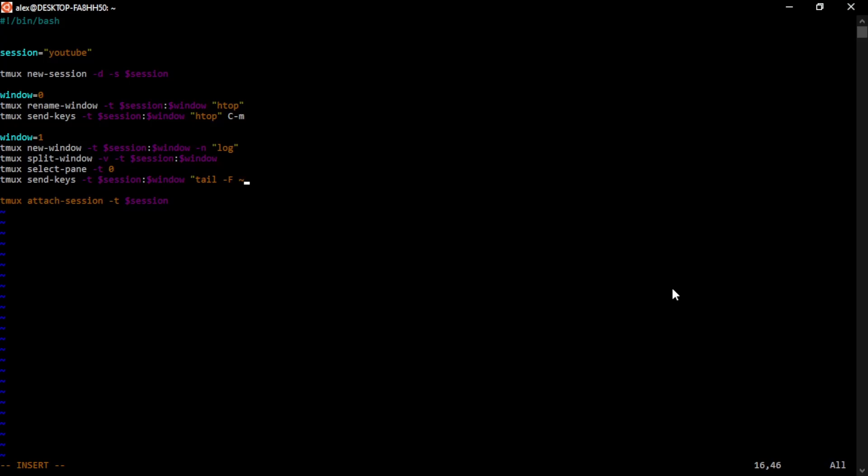and one day I hope to do a better explanation as to tracking files like this. But the tail dash F command will not only show you the last few lines of this log file, but if anything is added to it, it will also put that to screen.